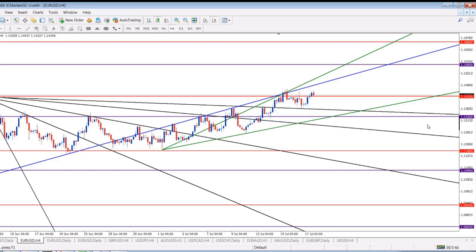Hello, bonjour, guten tag, buongiorno, how are you trader? This is Mario from Forex, the channel for traders run by a trader. In today's video I will show you how you can predict future turning points of the market based on W.D. Gann's Square of Nine. So if you want to become a good market forecaster, or as others might say, market fortune teller, stay with me to the end of this video.